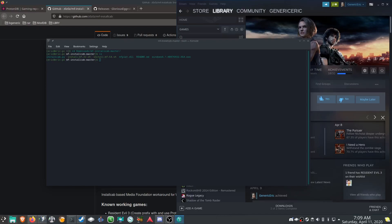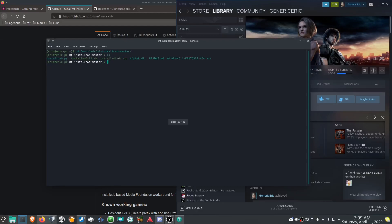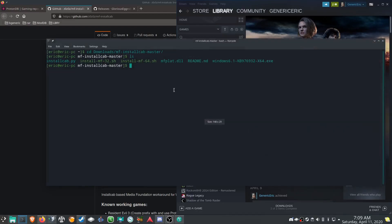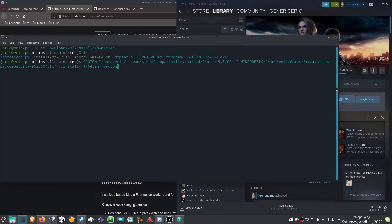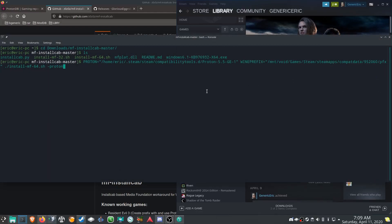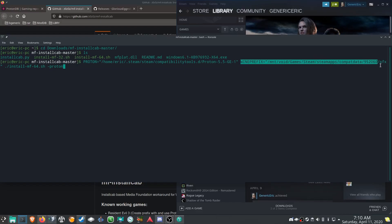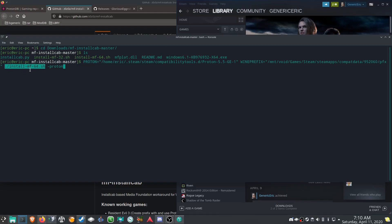The next command is going to be a little different for everybody. The command is: PROTON= followed by the path to the Proton version we just installed, then WINEPREFIX= followed by that 952060 folder path plus /pfx on the end — all in quotes — then a space, and then you run ./install_mf64 with -attach-proton on the end. I'll run that just to show you what it does.